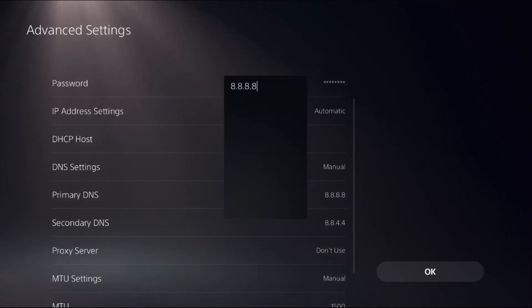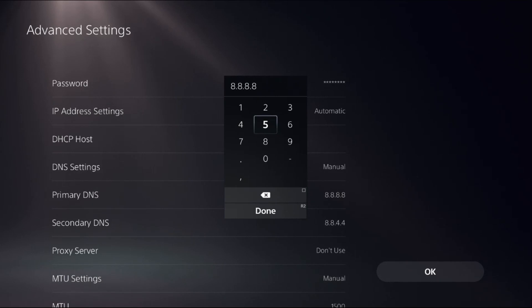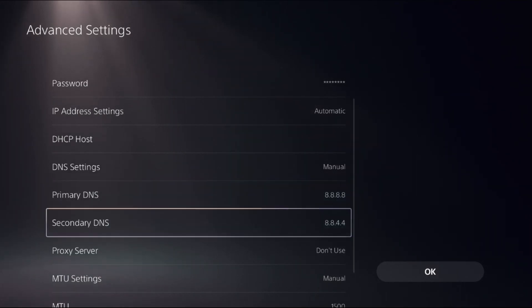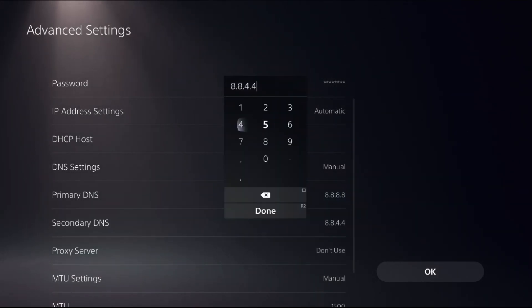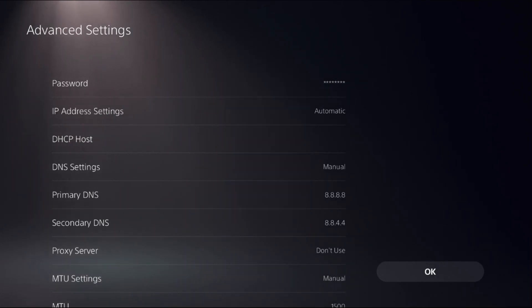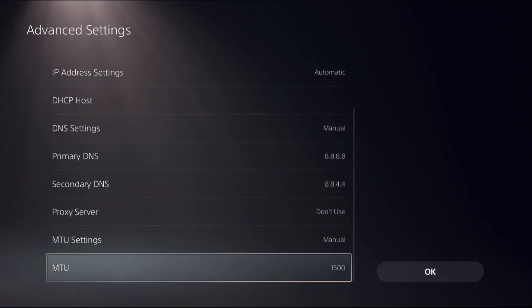From Primary DNS, add 8.8.8.8, then select Done. Then choose Secondary DNS and add 8.8.4.4 and select Done. Now just go down.